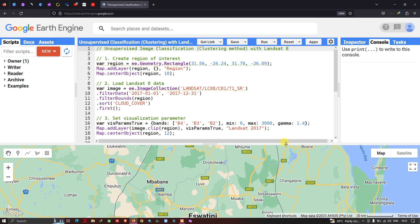Hello everyone, welcome to the channel. Today I will show you how to perform unsupervised image classification using a clustering method with a Landsat 8 image. So let's get started.